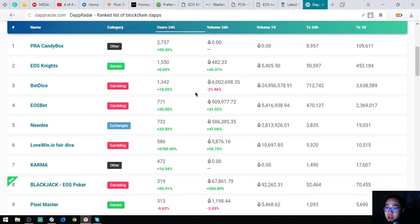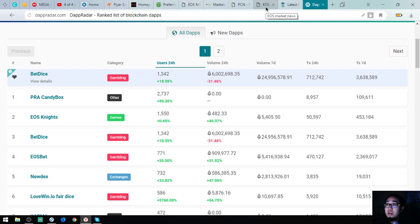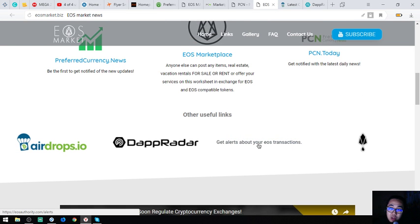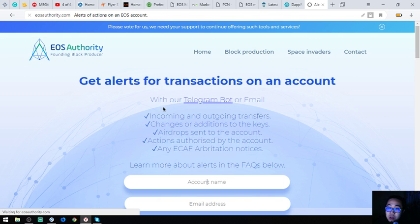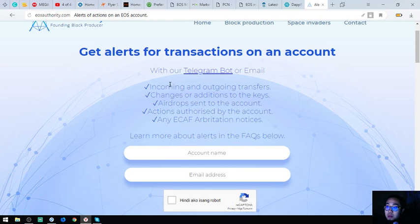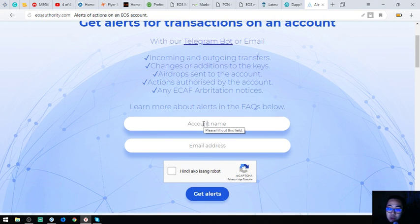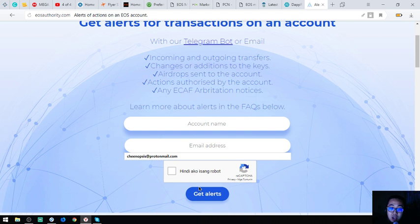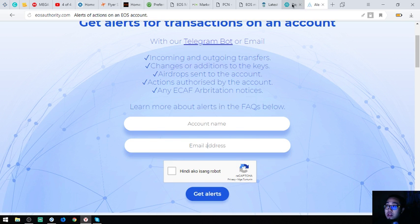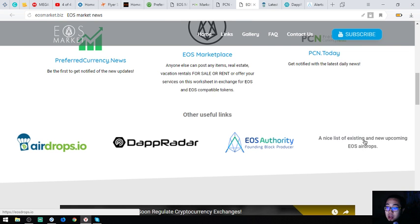Also found on eosmarket.biz is a very useful tool. You will get alerts for your EOS dApps and alerts for your EOS transactions. All you have to do is put your account name and email address, click the reCAPTCHA, and click 'Get Alerts.' There's also a list of all the EOS dApps airdrops.